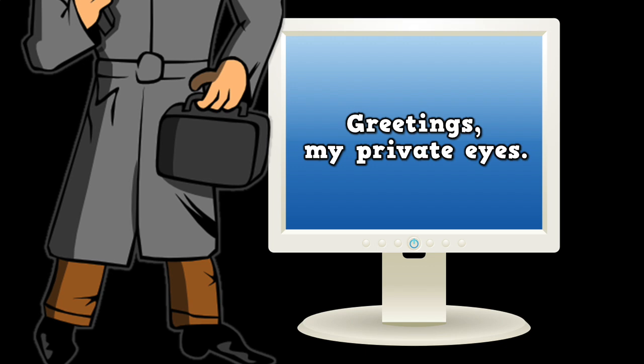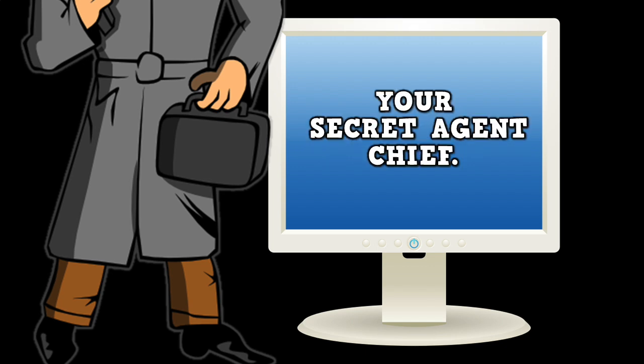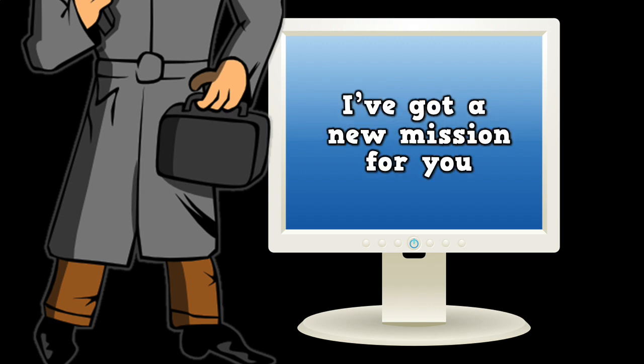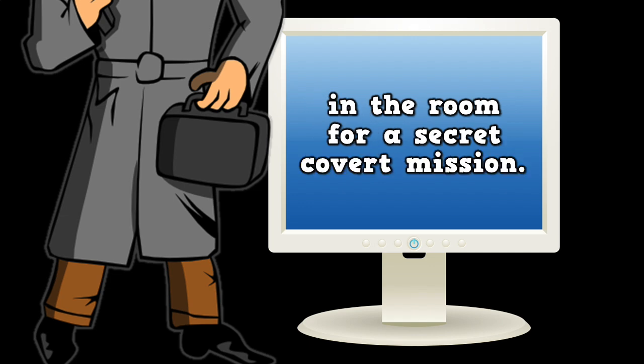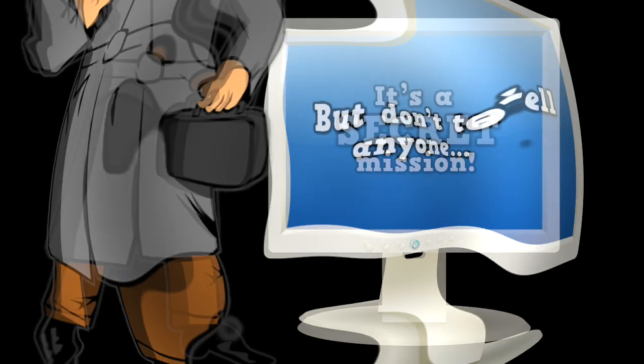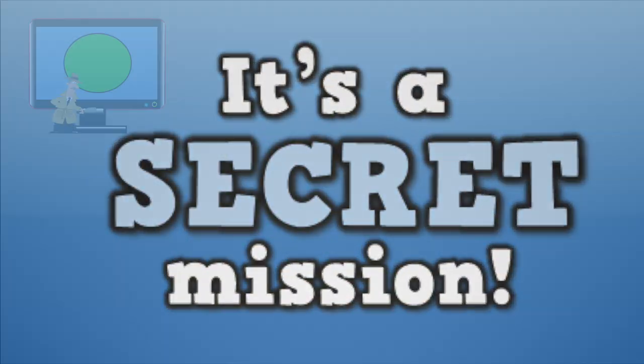Greetings my private eyes. It's me again, your secret agent chief. I've got a new mission for you that has to do with locating different shapes in the room for a secret covert mission. But don't tell anyone, it's a secret mission.